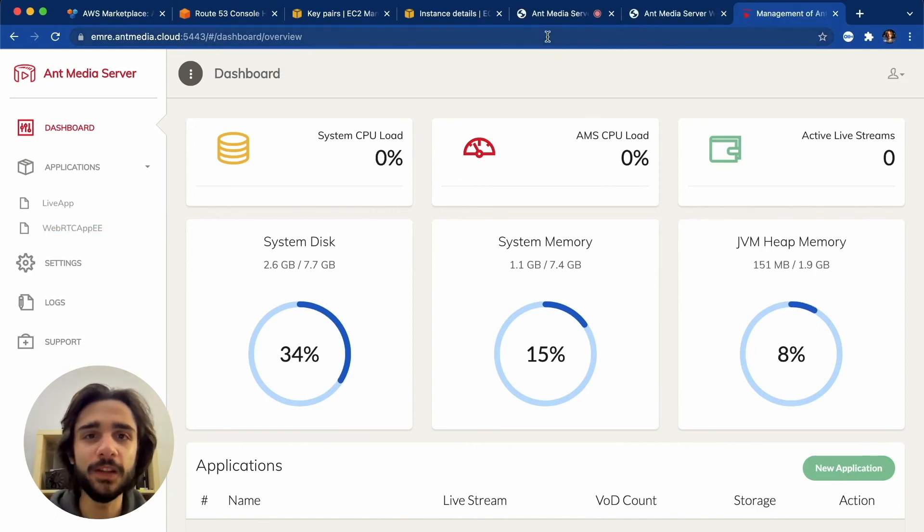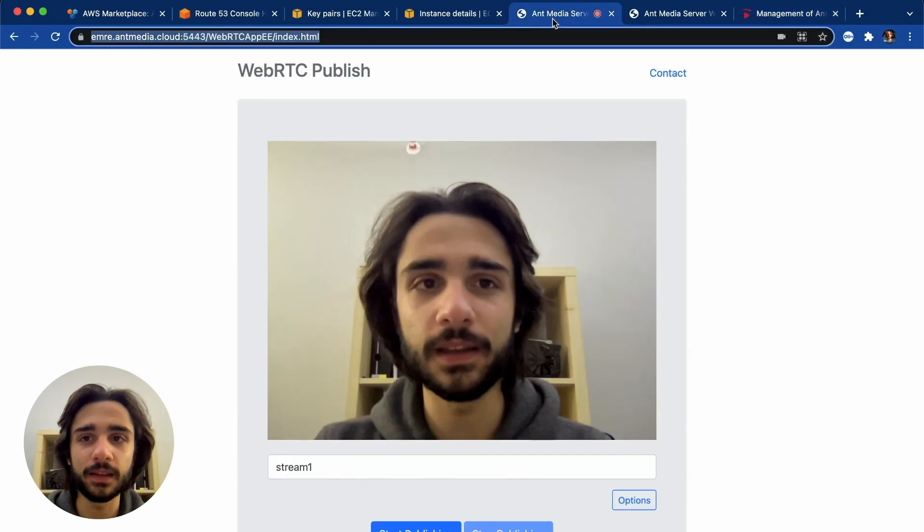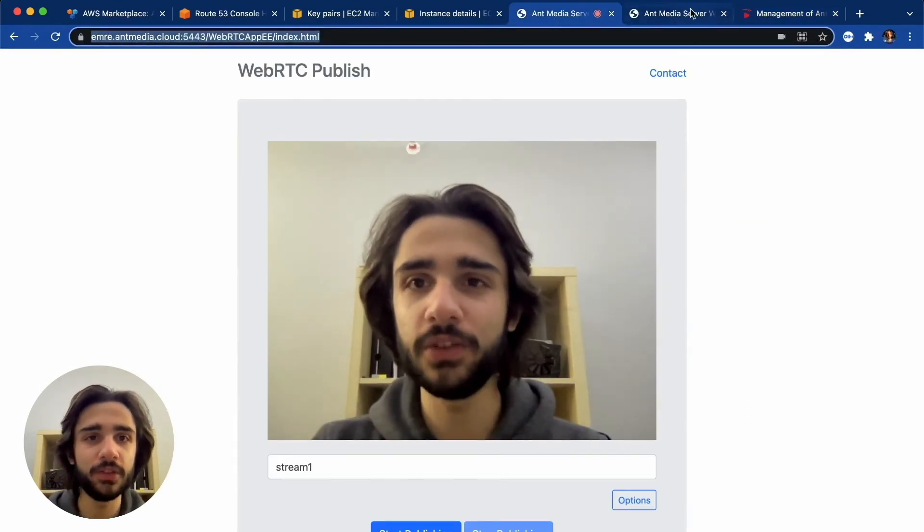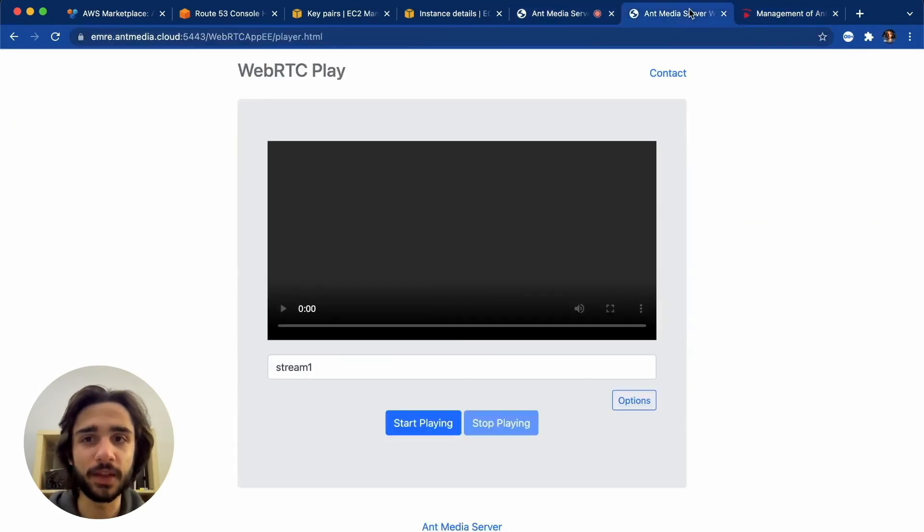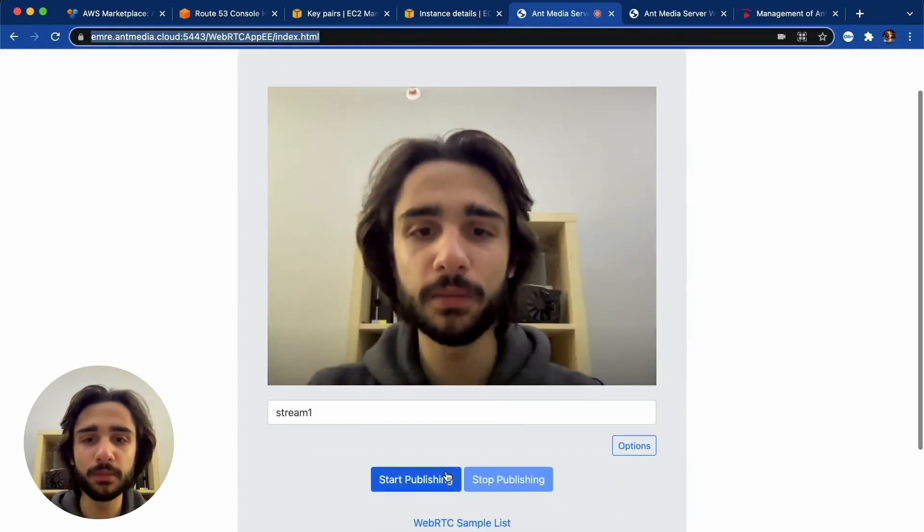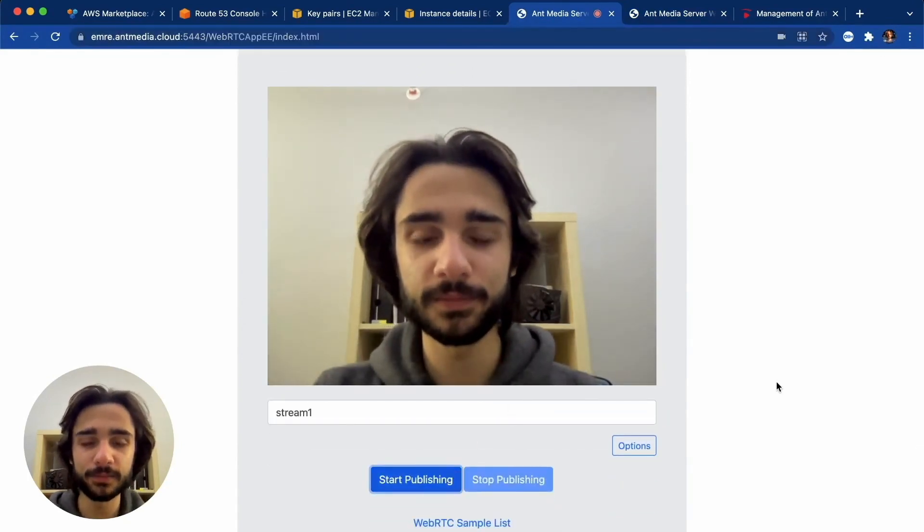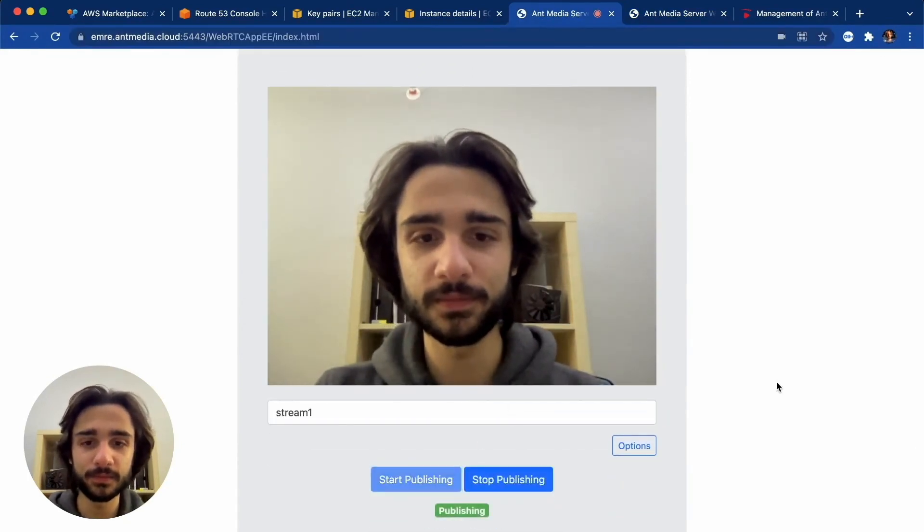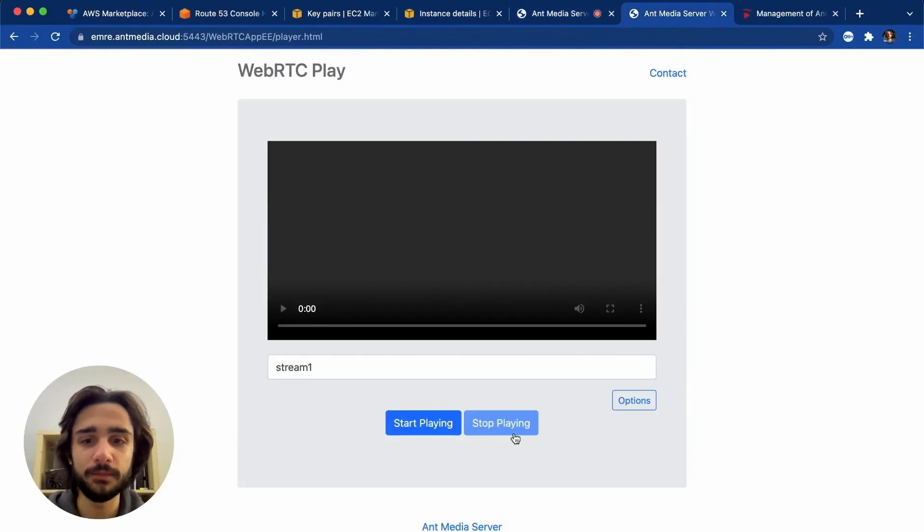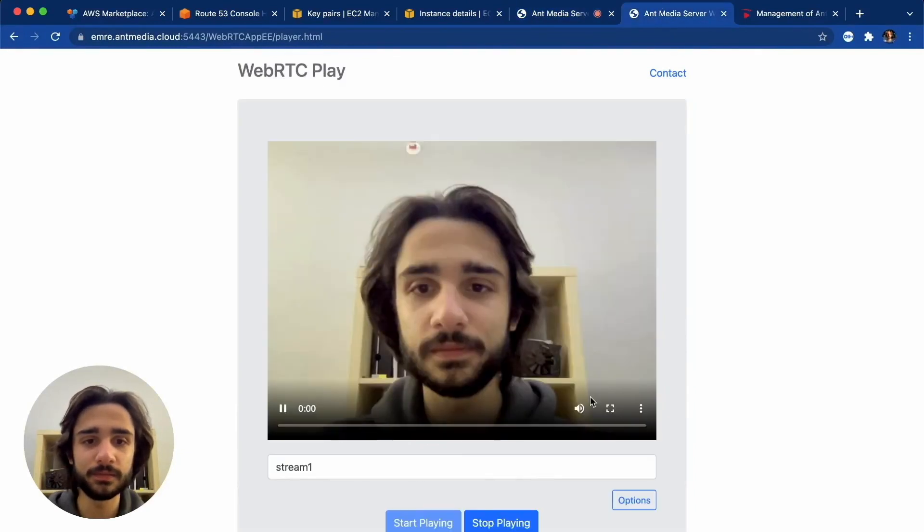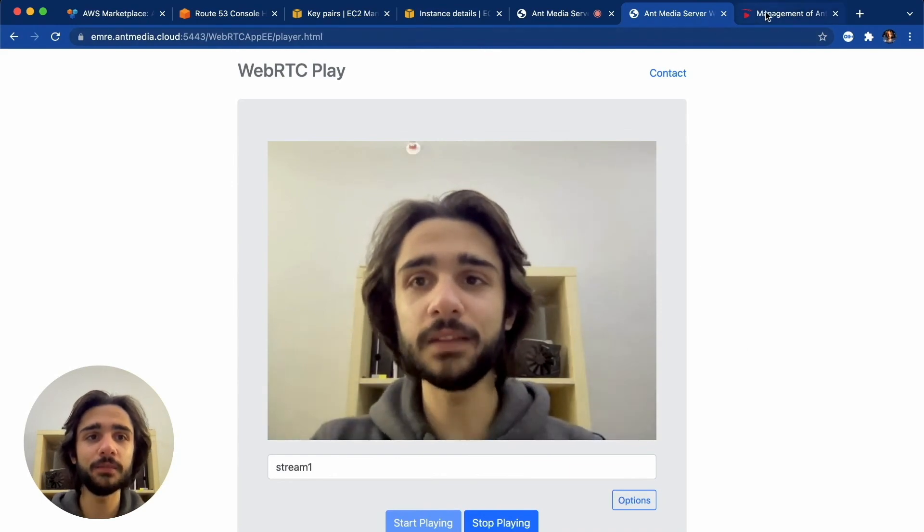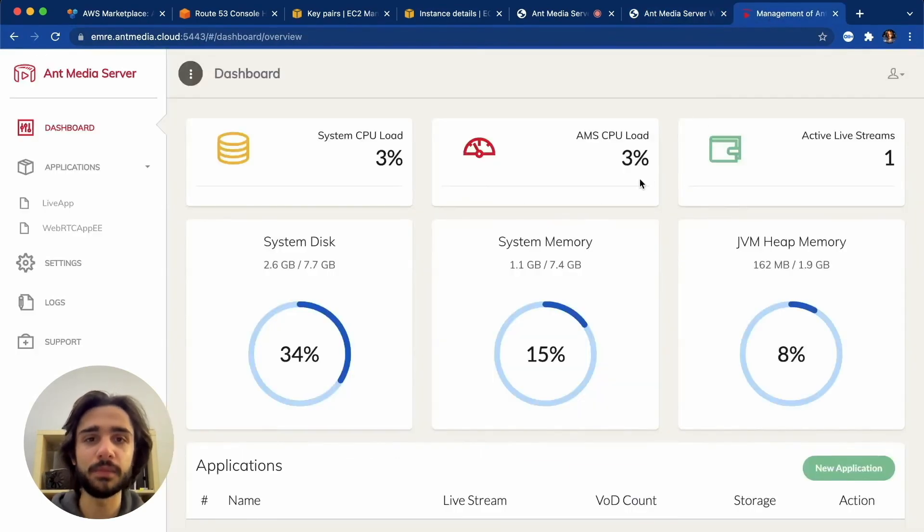So here is a tab with the publish page and here's another tab with the play page. So I'll start publish here and we are publishing now. Let me start playing here and there we go. That's the beauty of Ant Media Server.